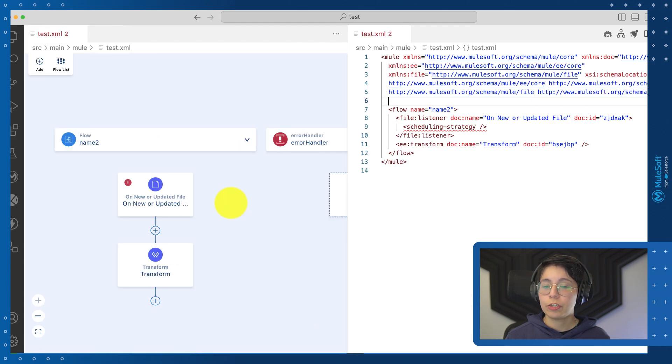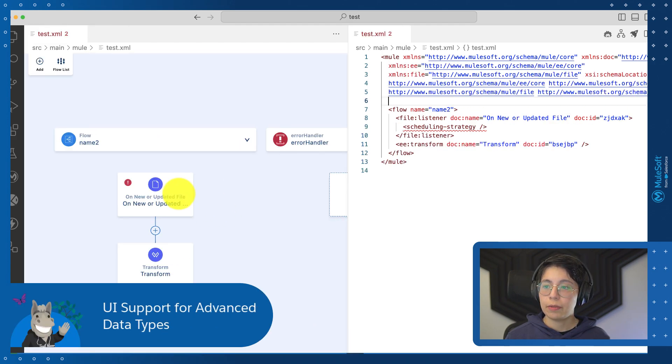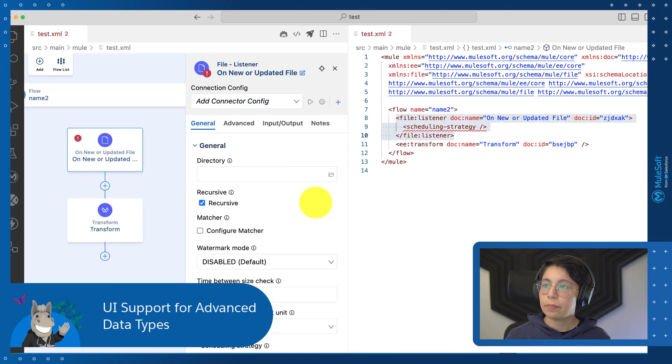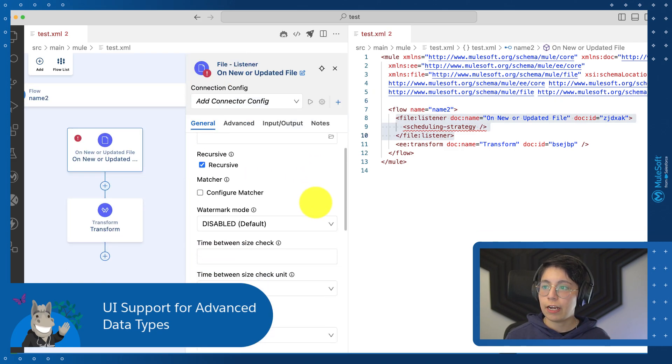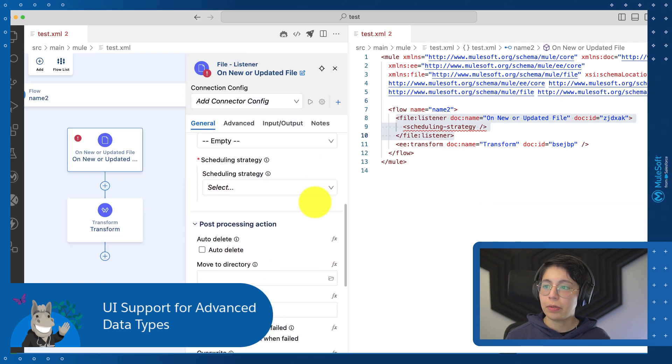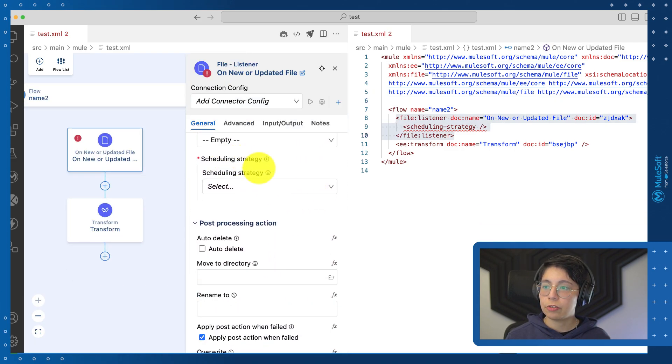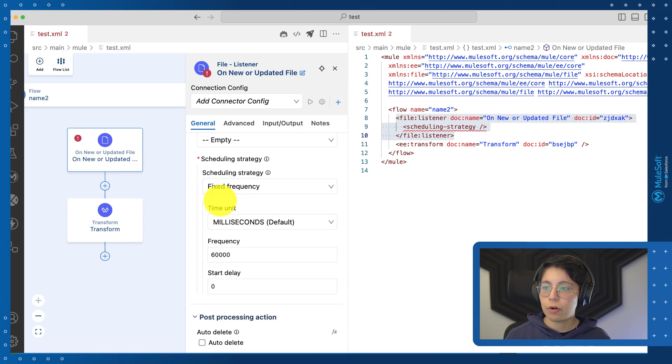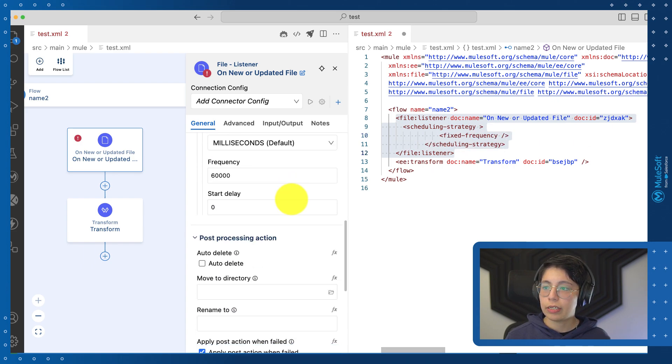HTTP now supports the UI for advanced data types. For example, for this file listener, if you scroll down, you will be able to see the scheduling strategy. Now you can select fixed frequency or cron and you can modify these details to whatever you need for this configuration.